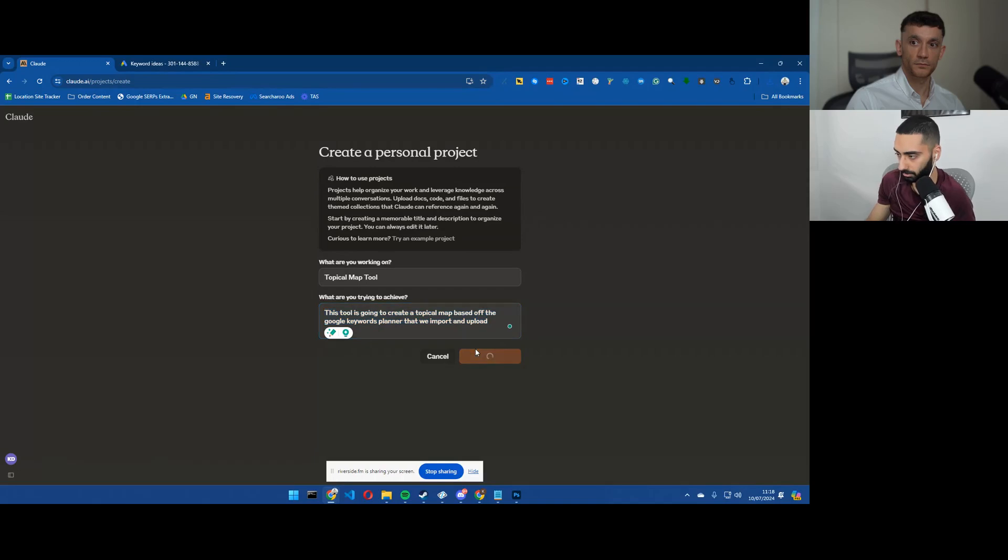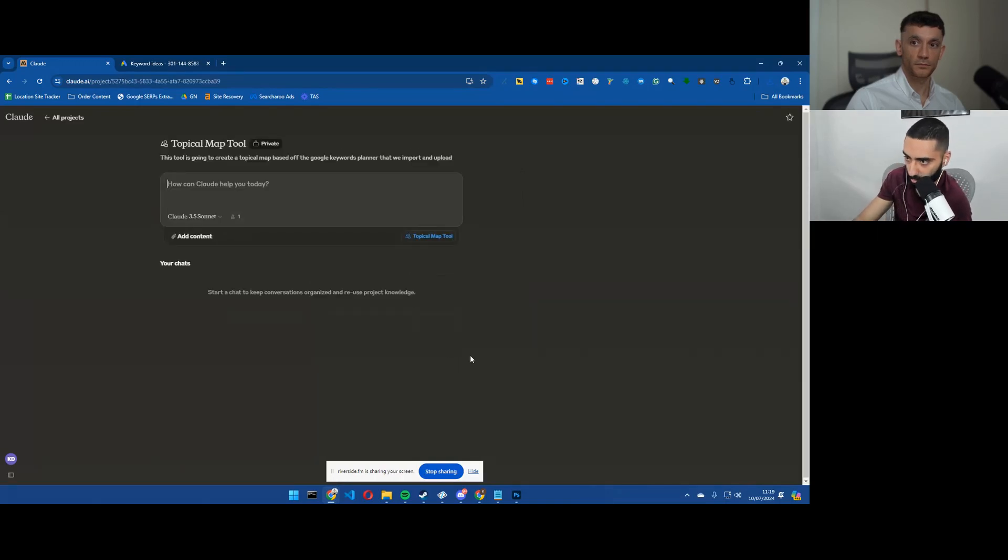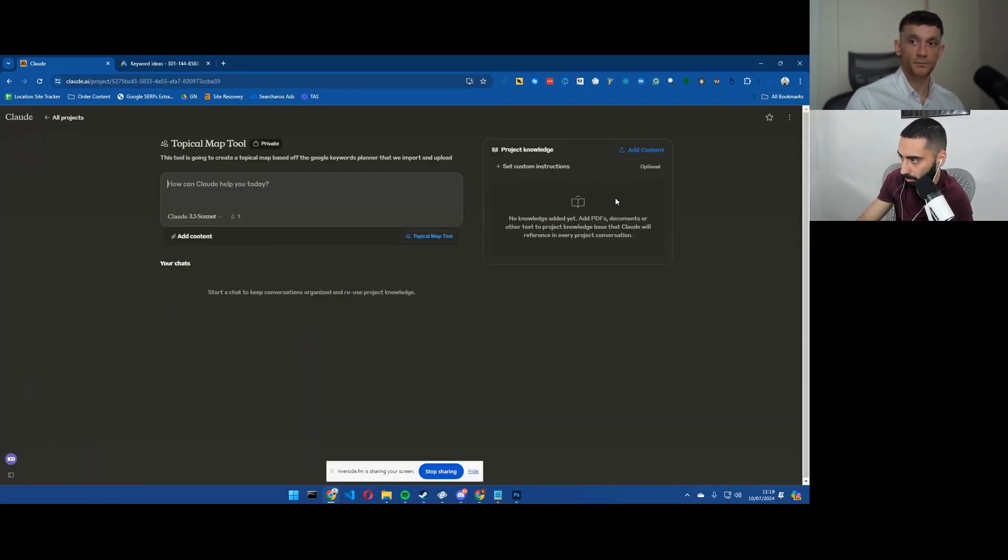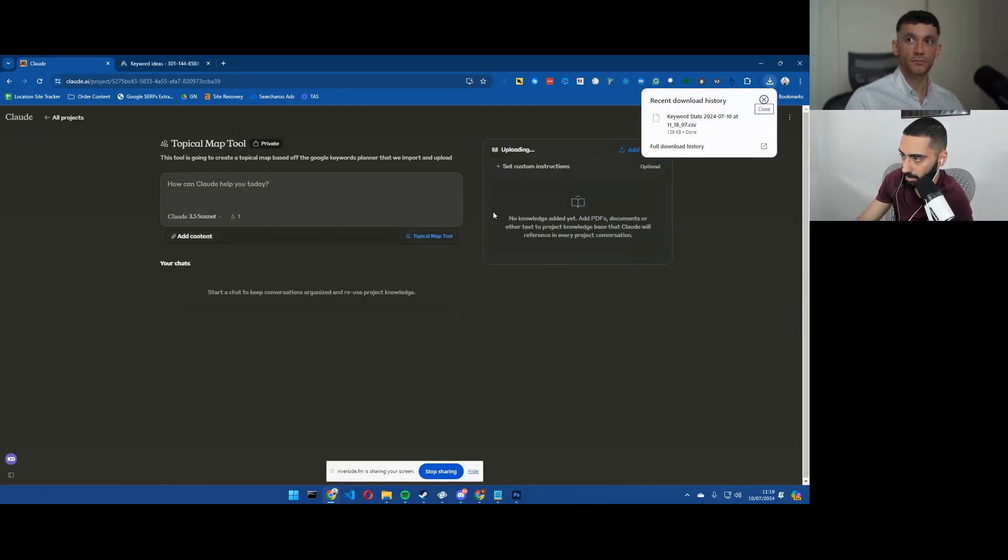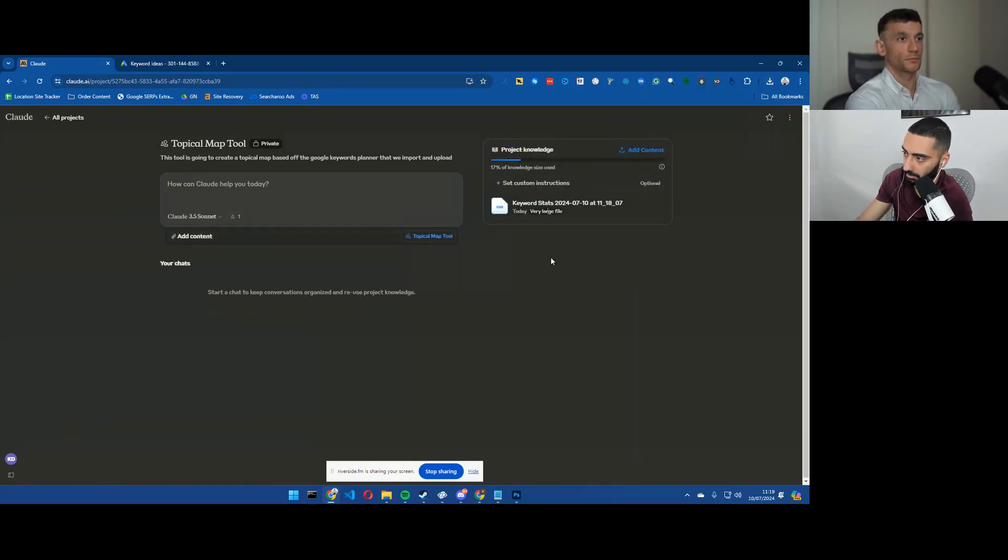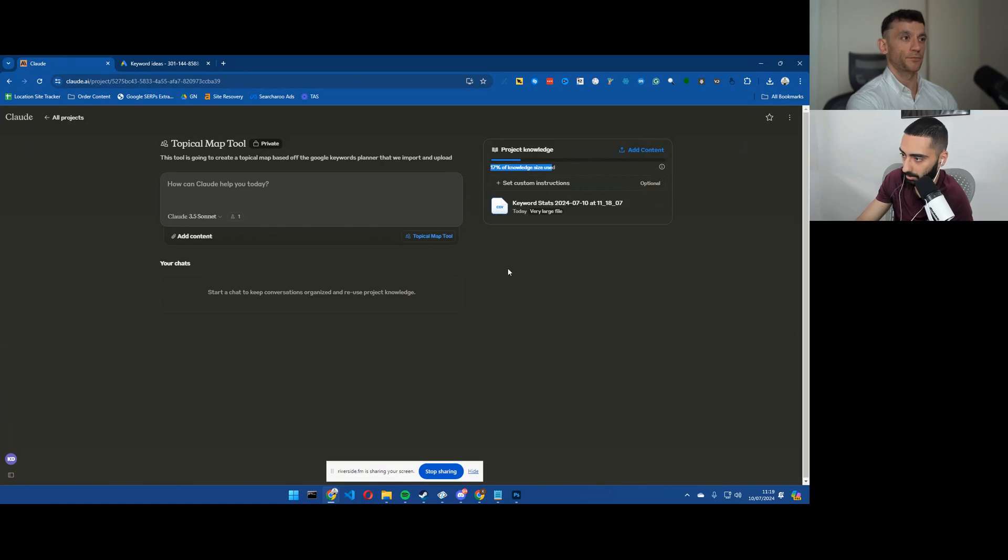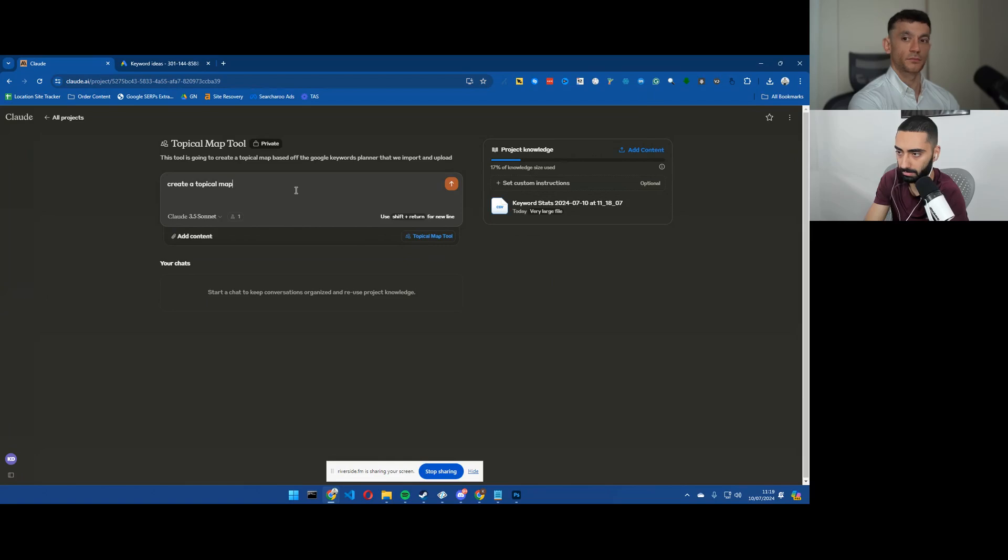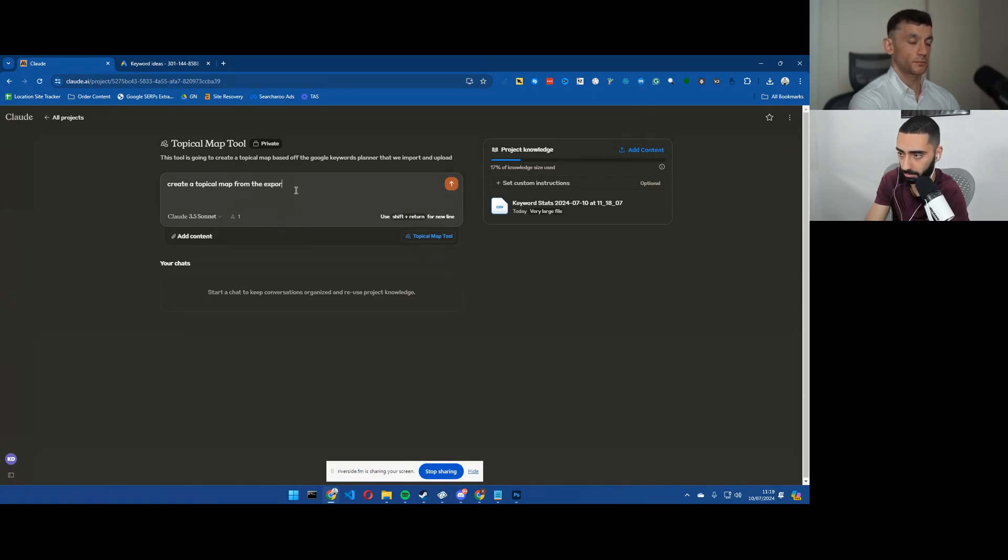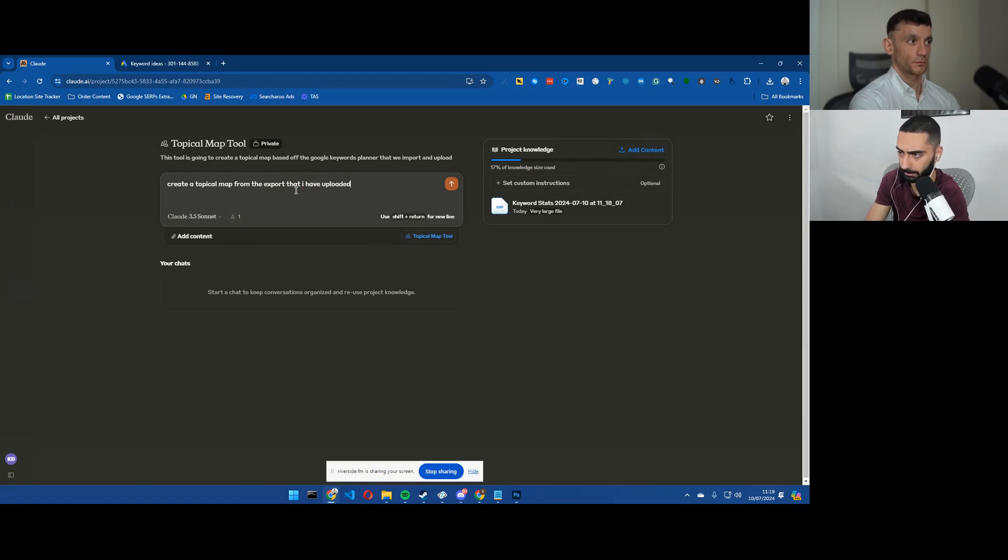So we'll create this as a project and then what we'll do is our downloaded file, we'll just upload this here and create a topical map from the export that I have uploaded.